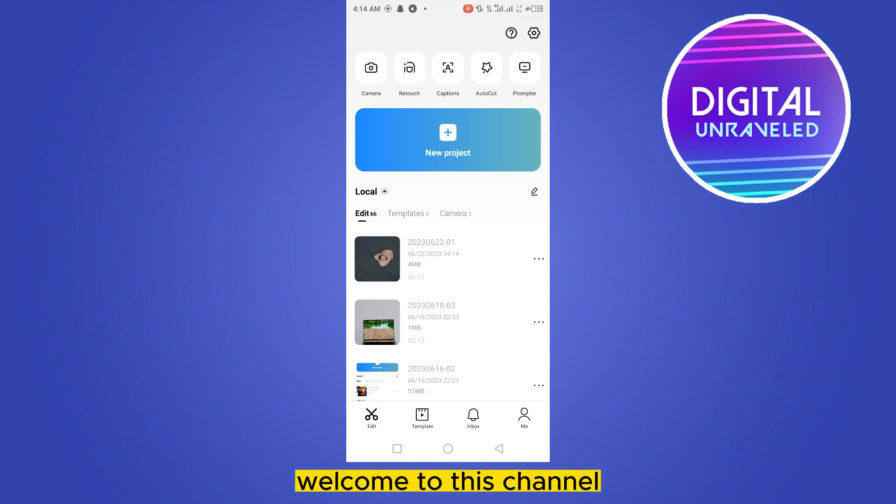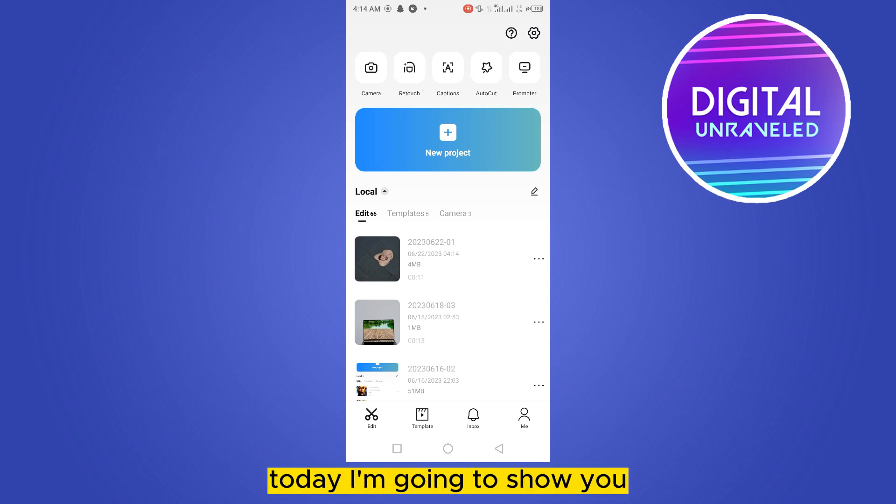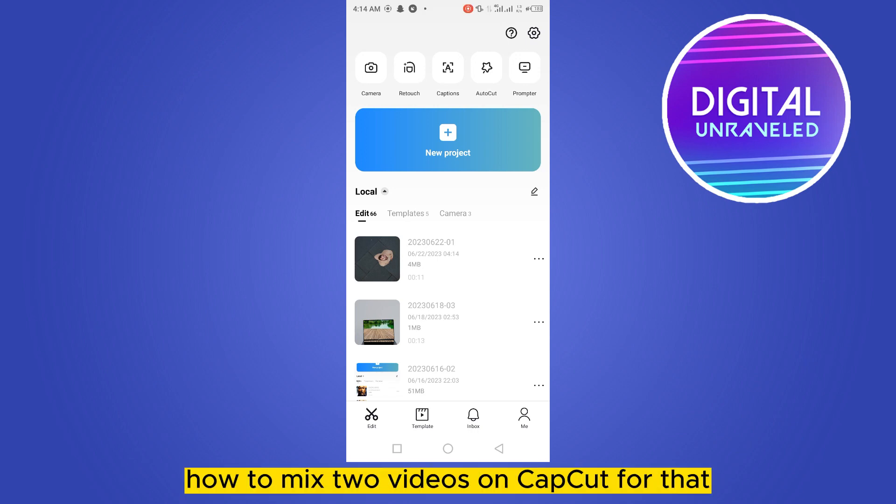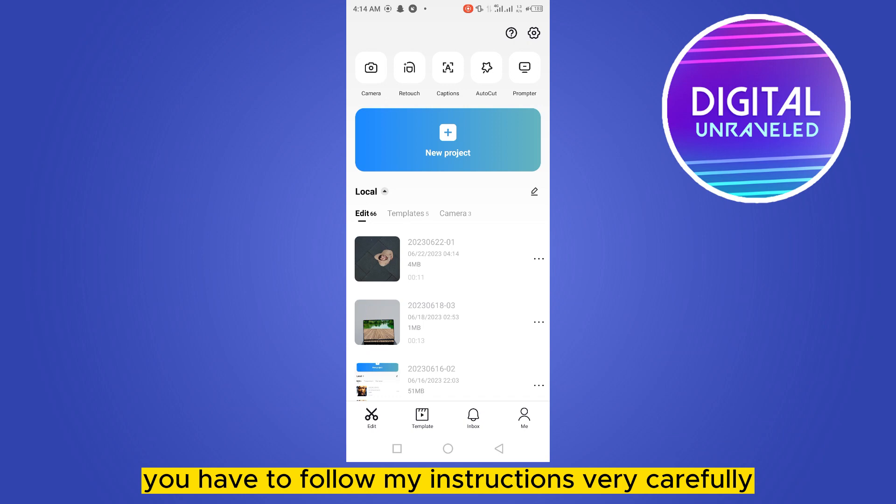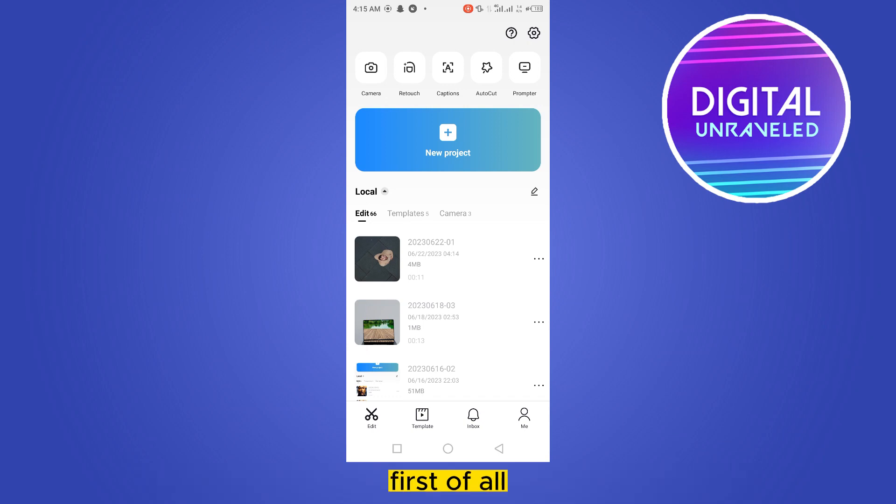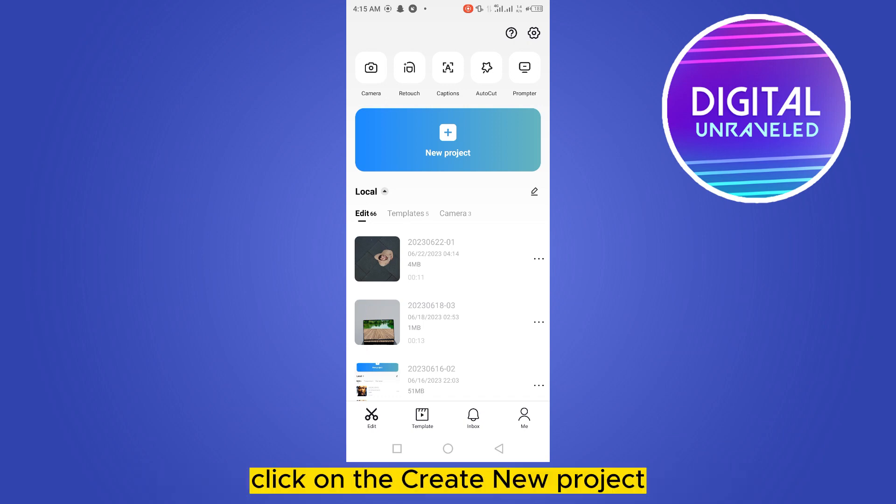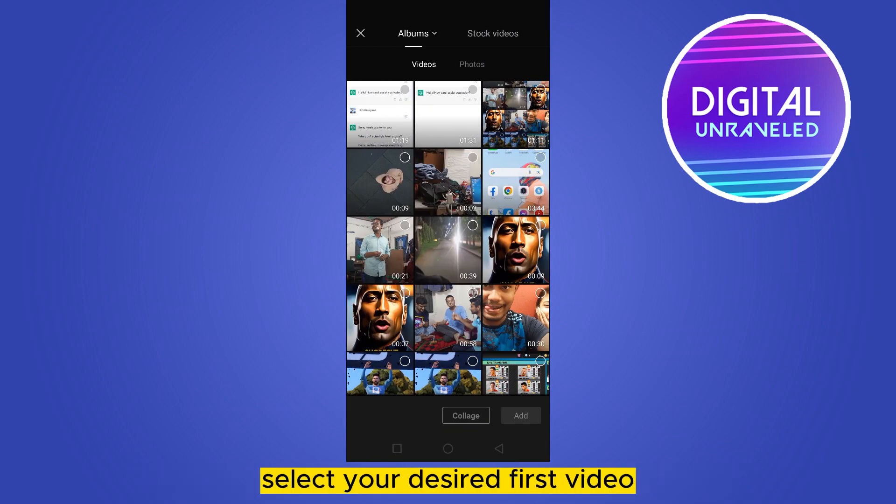Hello everybody, welcome to the channel. Today I'm going to show you how to mix two videos on CapCut. For that, you have to follow my instructions very carefully. First of all, click on create new project, select your first video, and click add from the bottom right corner.